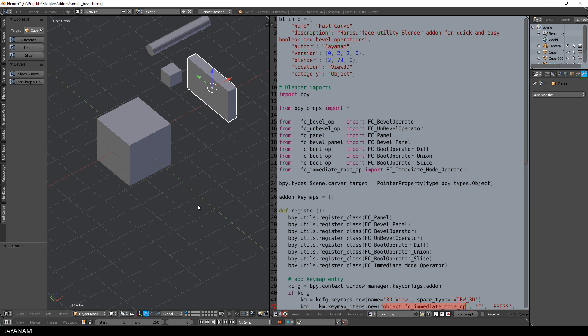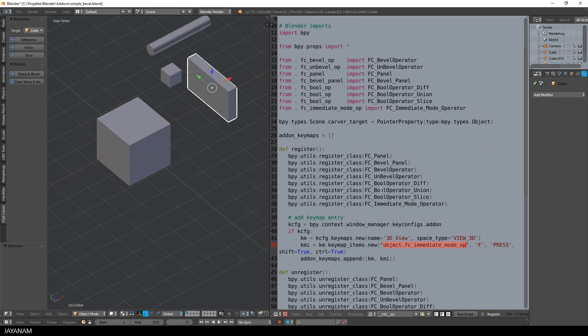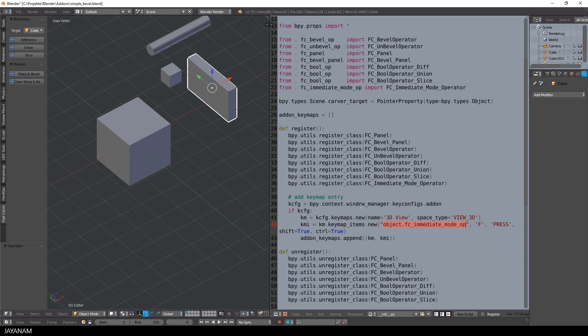So let's have a look at the Python code and start with the init file. In the register function, I get the key config for my add-on and add a new keymap item for the immediate mode operator that will be invoked when F, Ctrl and Shift is pressed.